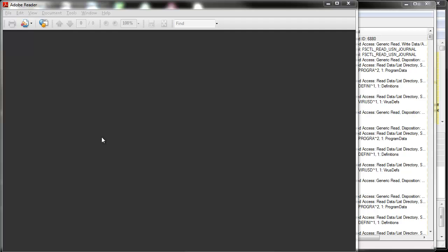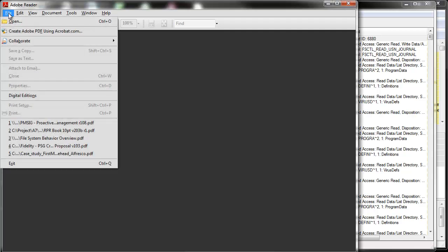To create the data, I have Acrobat Reader here and I simply opened this particular file from within Acrobat Reader. That file was actually residing on a remote server, so I just opened the file across the network.